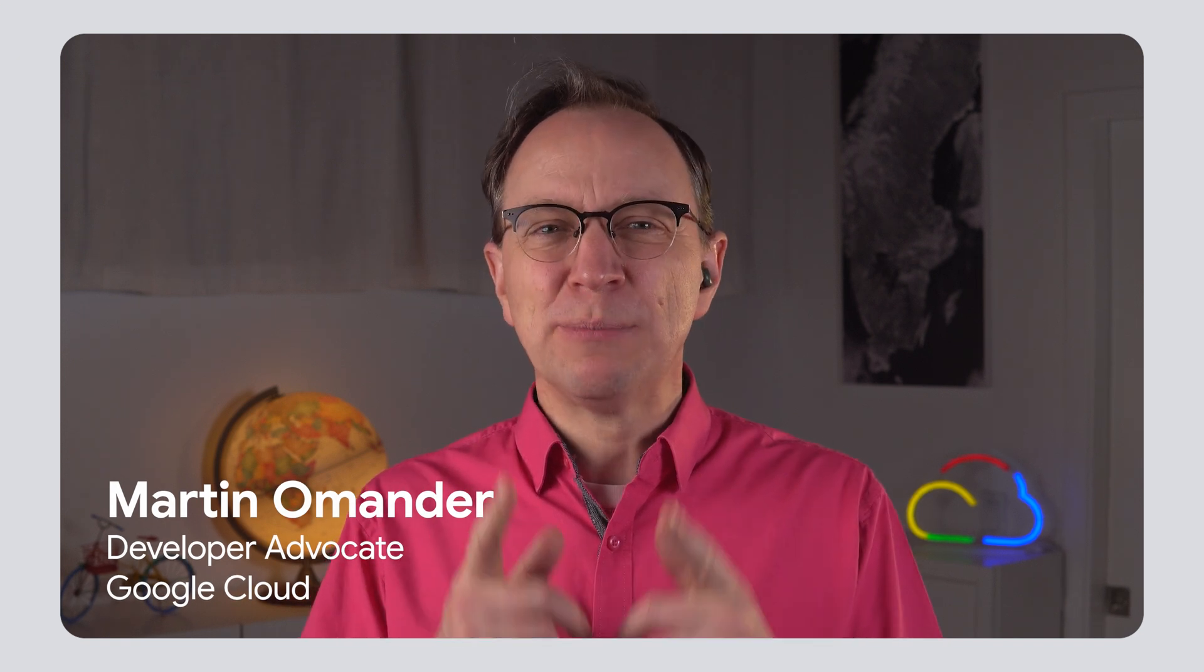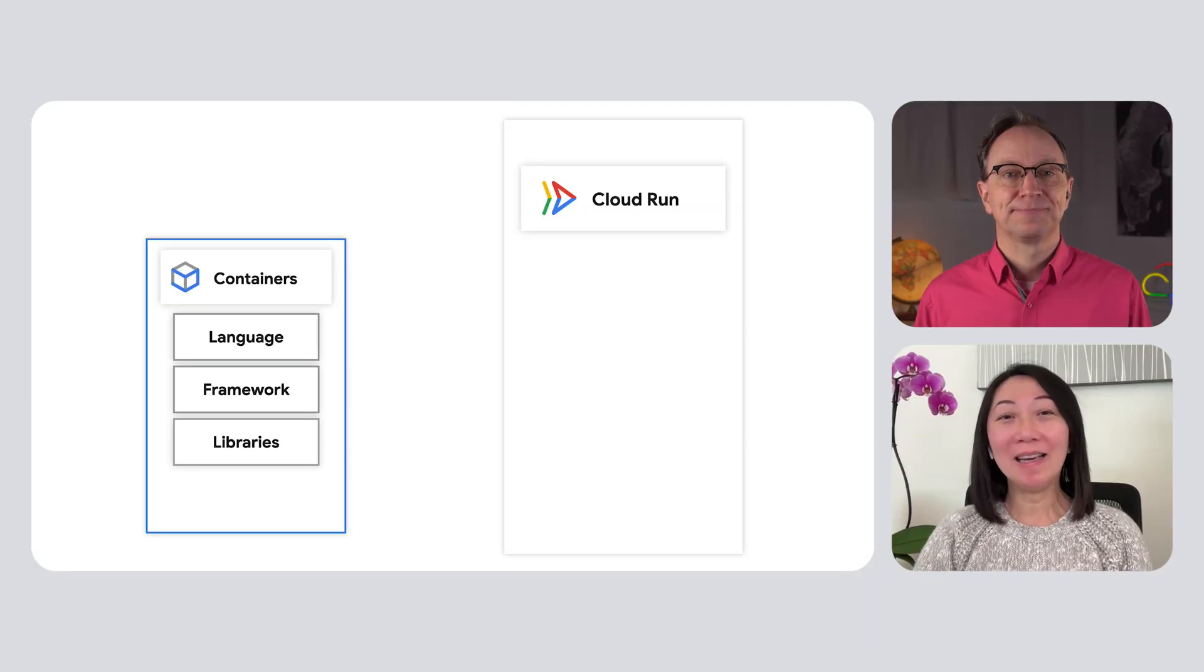Welcome back to the show, Lisa. Please remind viewers what you do here at Google. I am a product manager at Google Cloud, focusing on container runtimes like Cloud Run and Google Kubernetes Engine. And we're going to use Cloud Run today, right? That's right.